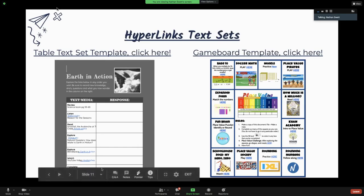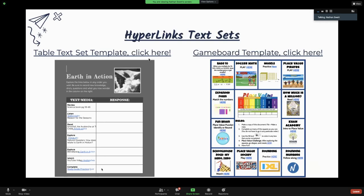There are two types of text sets that form the backbone of HyperDocs. One is a table text set — a basic table with some links and ways to respond, using Google so students can edit and fill in responses. The other is a game board template: an array around a certain subject where students have choice, clicking on links to explore, find information, and then navigate to a discussion or show what they've learned. These are front-loading activities fundamental to HyperDocs.